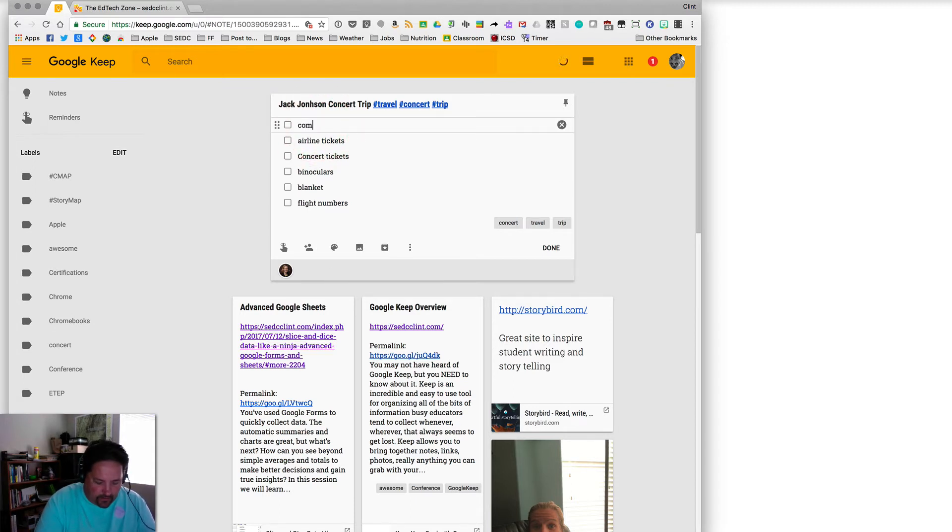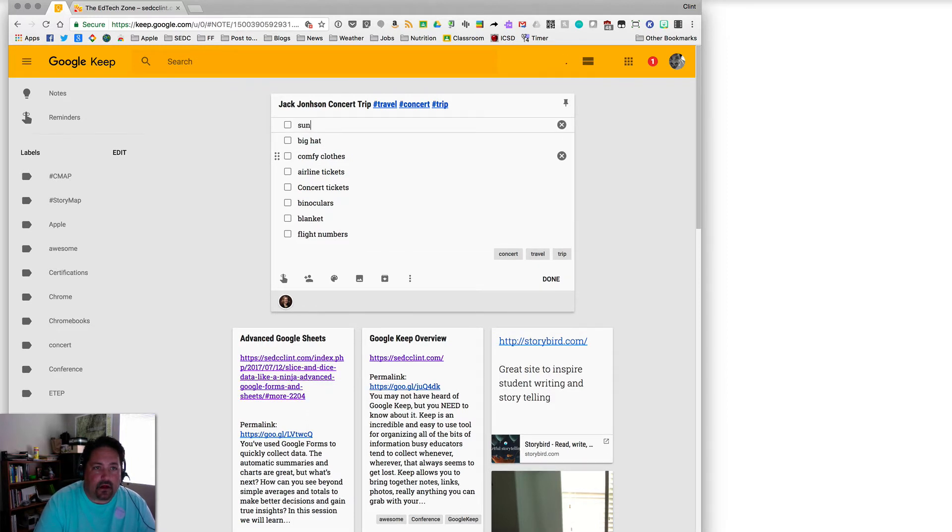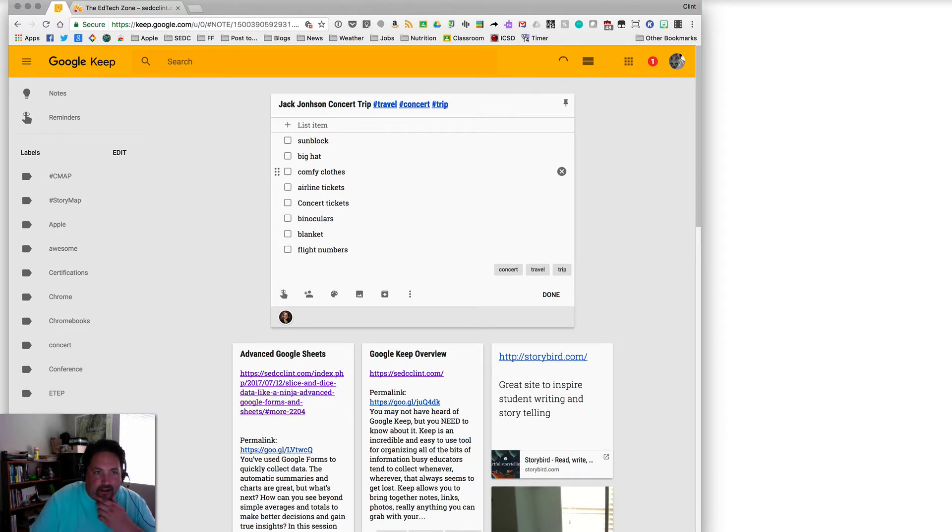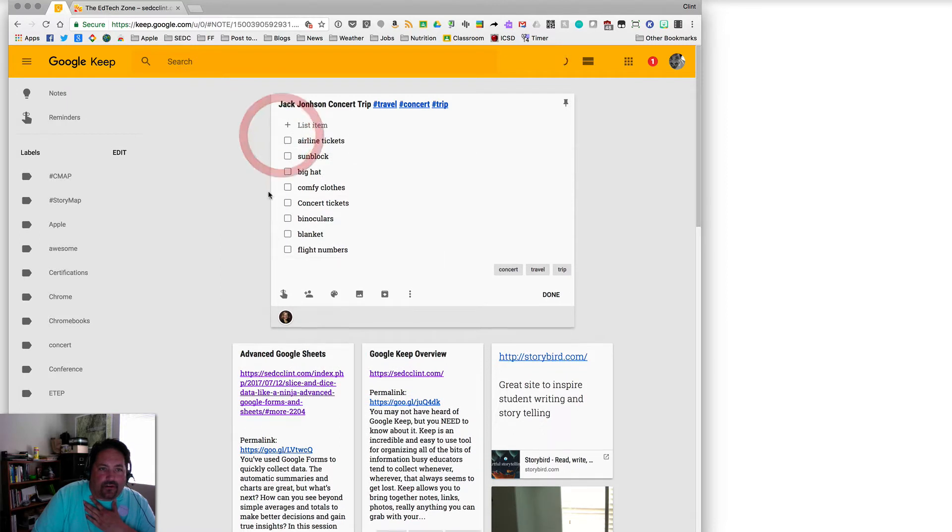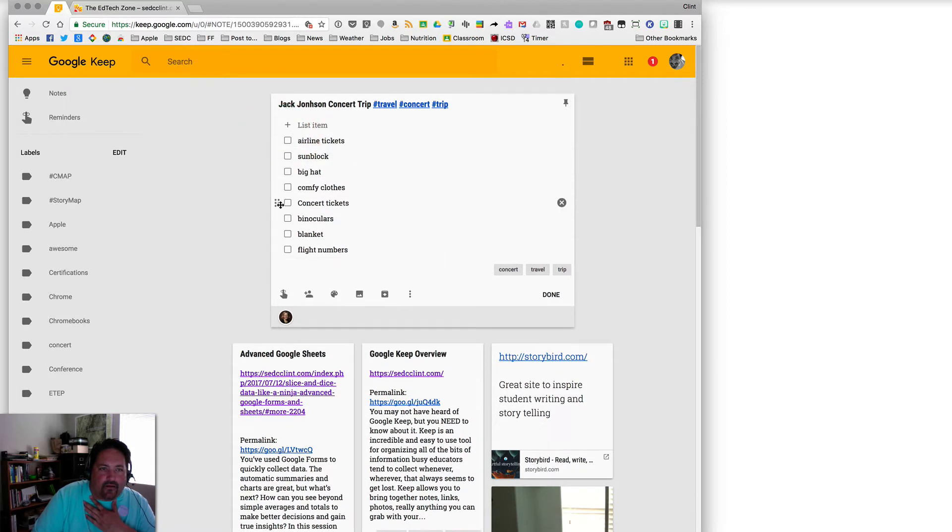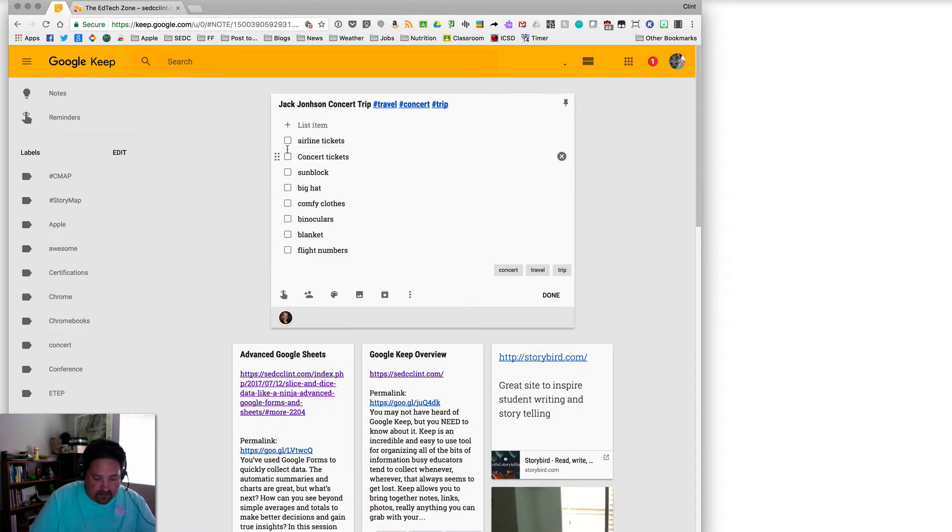Let's add some more things to the list, though. We need some comfy clothes. Need a big hat. Sunblock. You get the idea. I can keep adding those items and organizing them in order of importance or whatever makes sense to me to have most important.